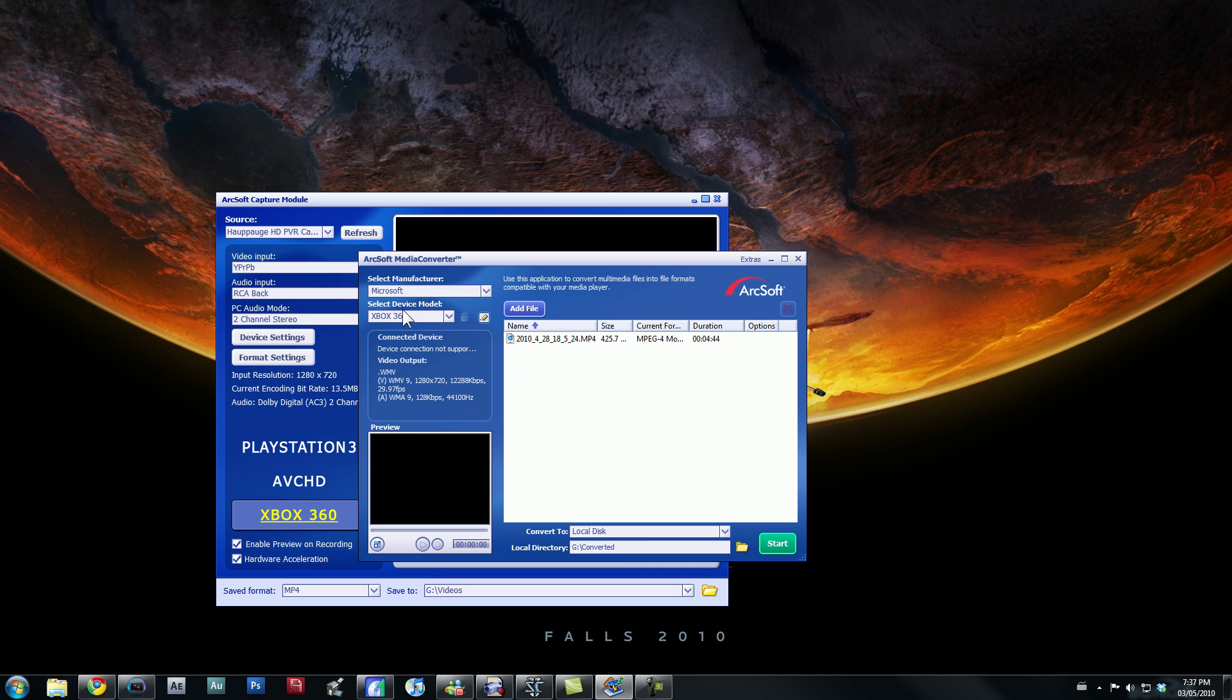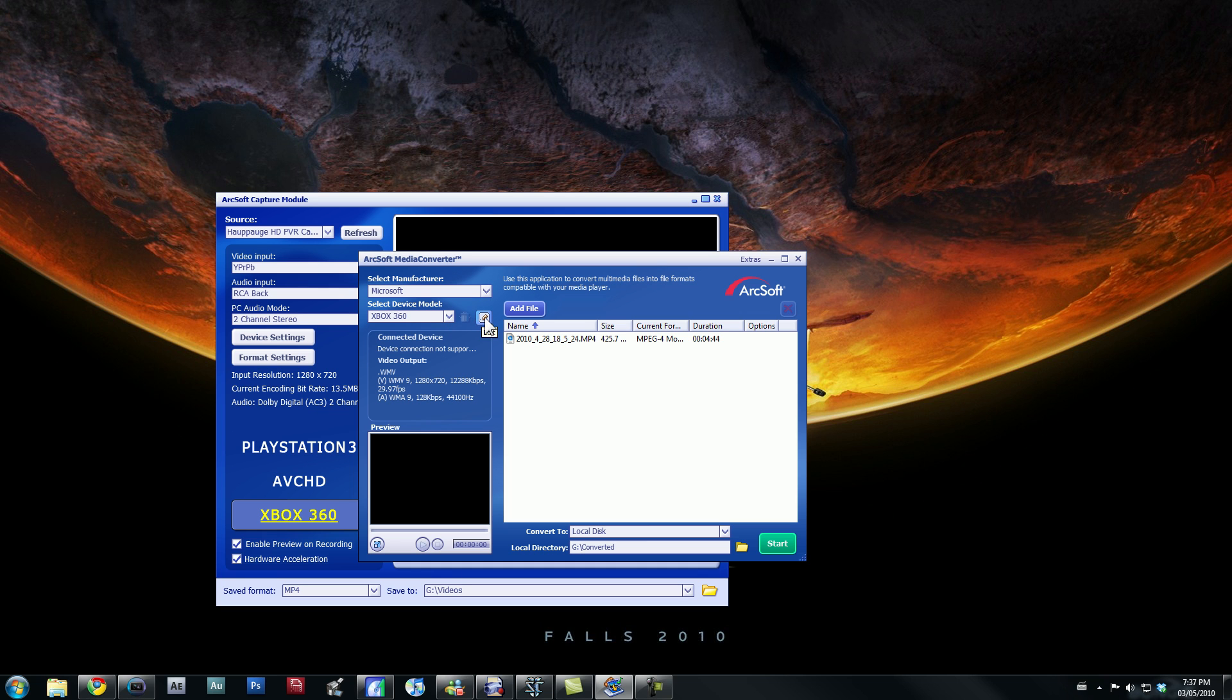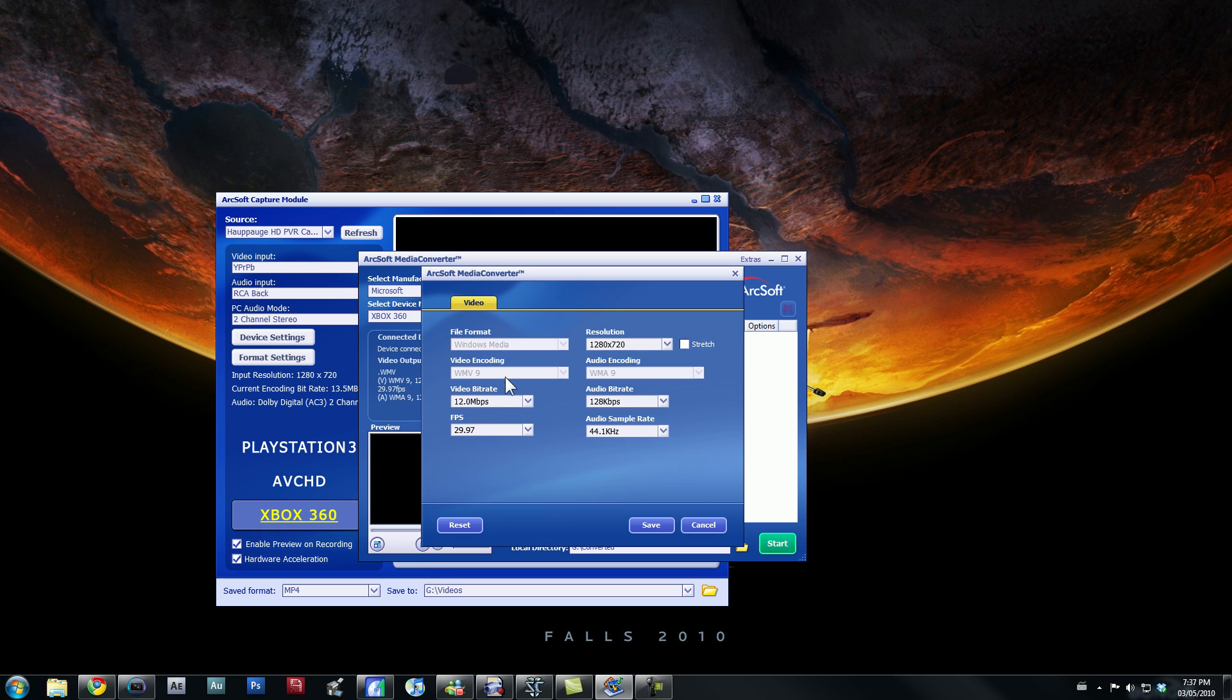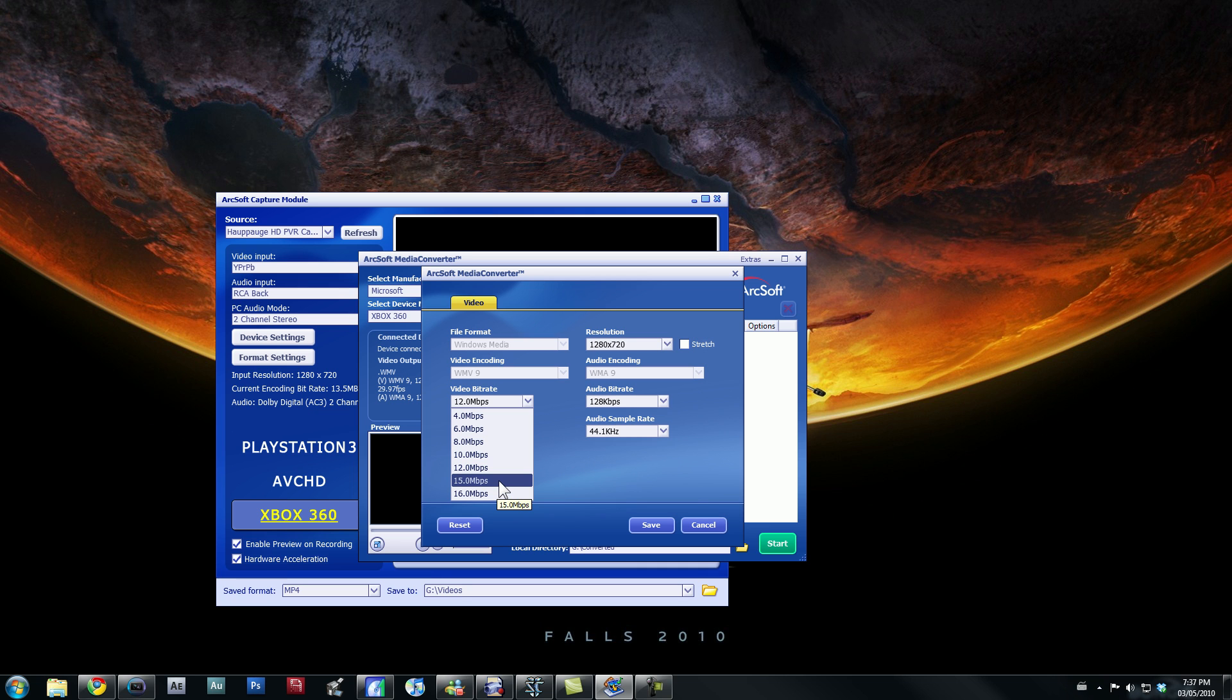Make sure your device model is the Xbox 360, or I guess it depends what you're playing on. Press edit, and make sure your video bitrate is at least at 12 or 15. You can't get 13.5, which is kind of weird. So I have it set at 12.